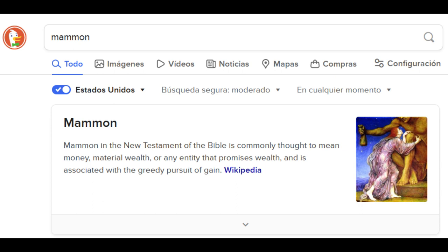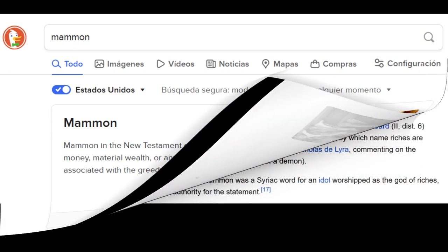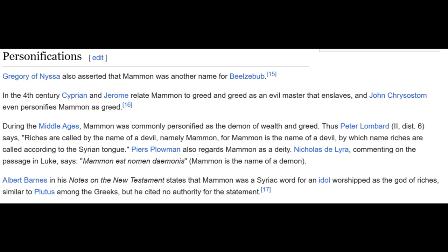Mammon is associated with the greedy pursuit of gain. The suffix, as we've seen in the prefix for 'money,' is 'mon' — and 'more,' 'mon,' and 'money' all have the M-O-N, while 'mammon' has it as a suffix. Personifications: Gregory of Nyssa asserted that mammon was another name for Beelzebub in the fourth century. Cyprian and Jerome relate mammon to greed as an evil master over slaves, and John Chrysostom even personifies mammon as greed. During the Middle Ages, mammon was commonly personified as the demon of wealth and greed.